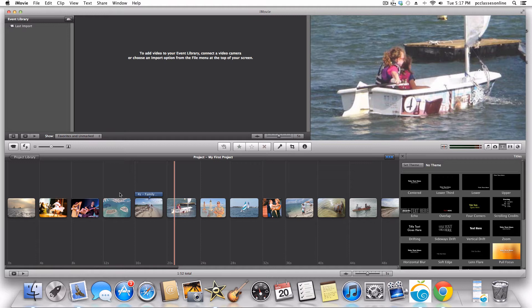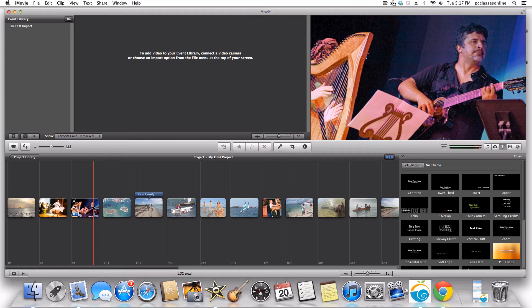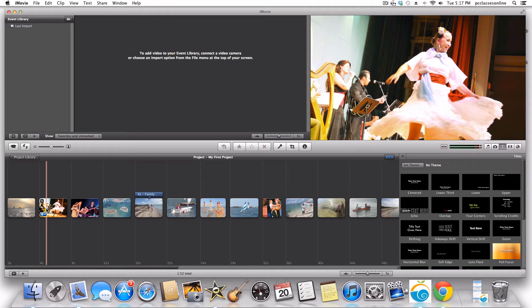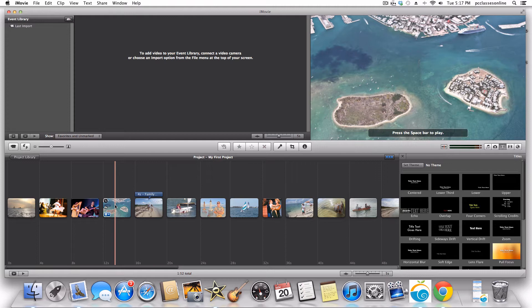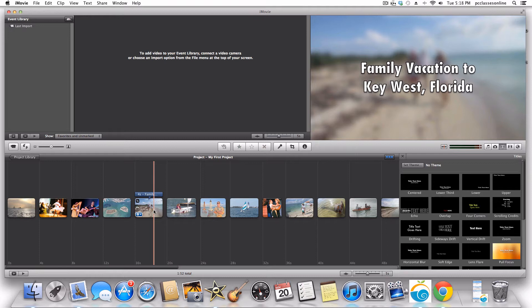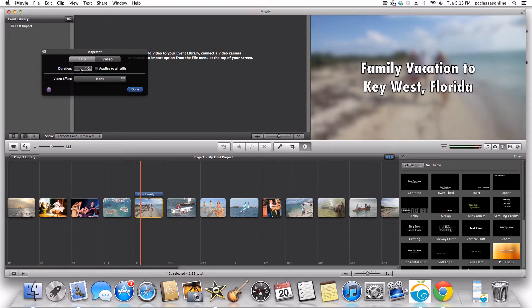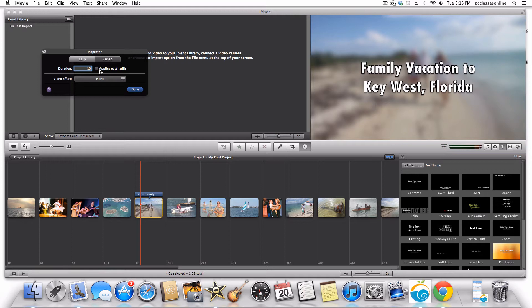One problem with that shot is that it was so fast when you added the title that you didn't really get to see the image. I want to teach you how to change the timing of a clip. If you put your cursor over any clip, it shows — for example — 4s, meaning four seconds. Go to the gear and click Clip Adjustments. It's simple: you see 'Duration' is currently four seconds. Type in 10 seconds manually. Be careful not to check the box that makes every single image 10 seconds long.